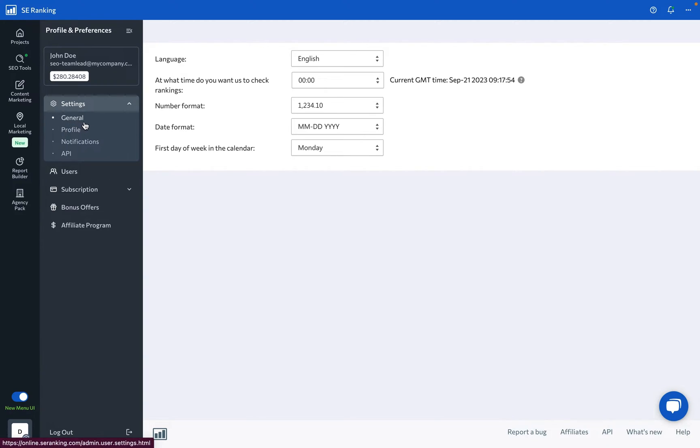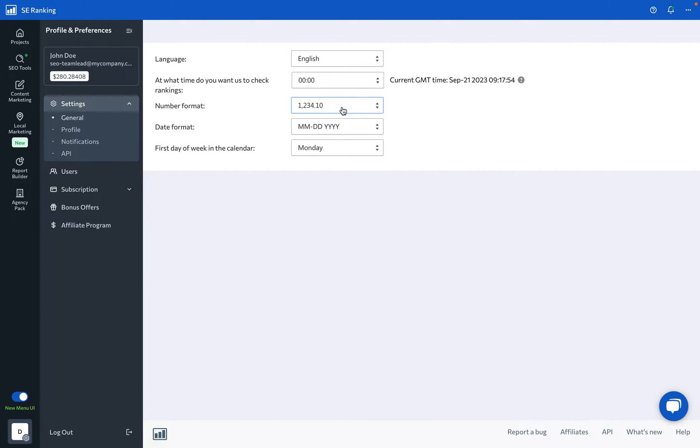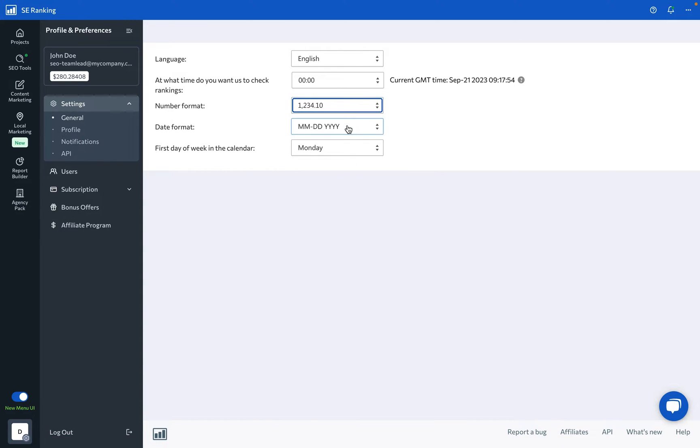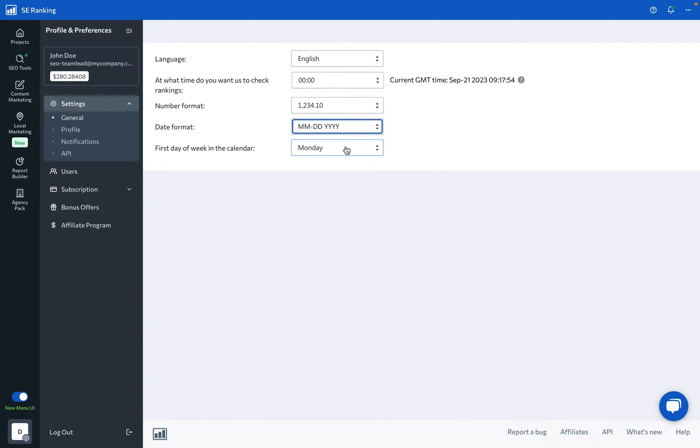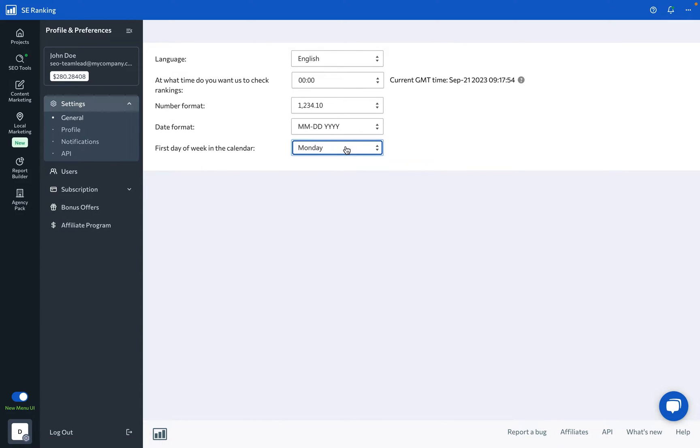Under your account's general settings, you're free to choose your preferred language, change the time when rankings are checked, decide which number format is easiest for you to read, select the date format, as well as choose Sunday or Monday as the first day of the week for more organized reporting.